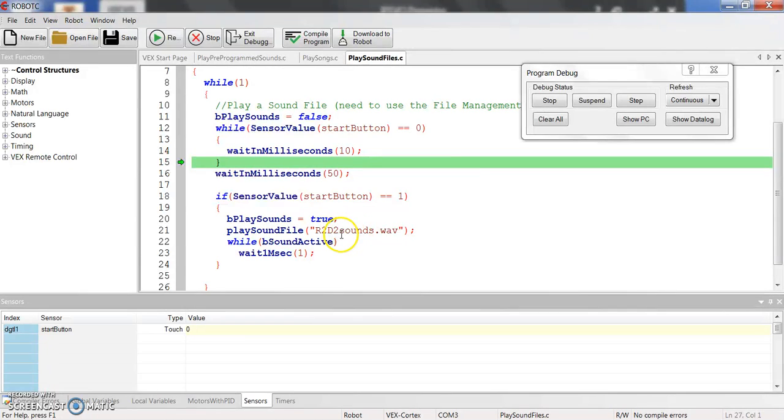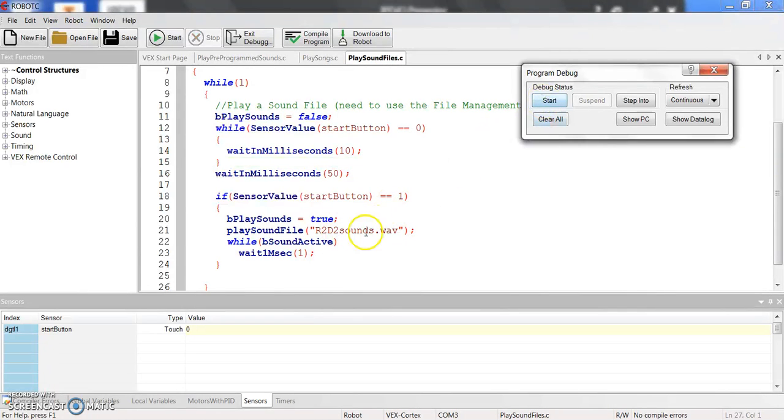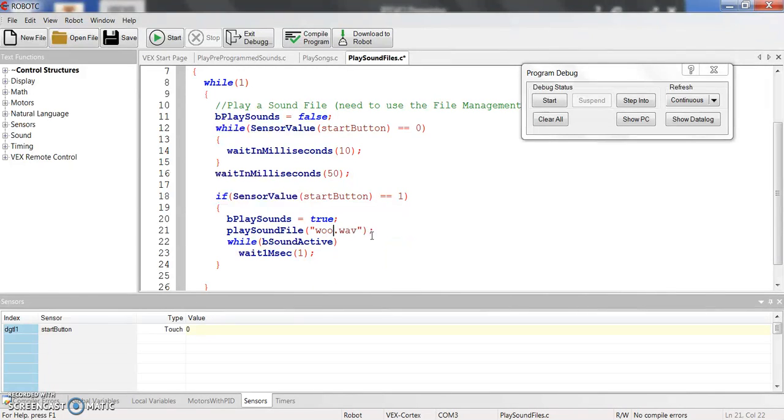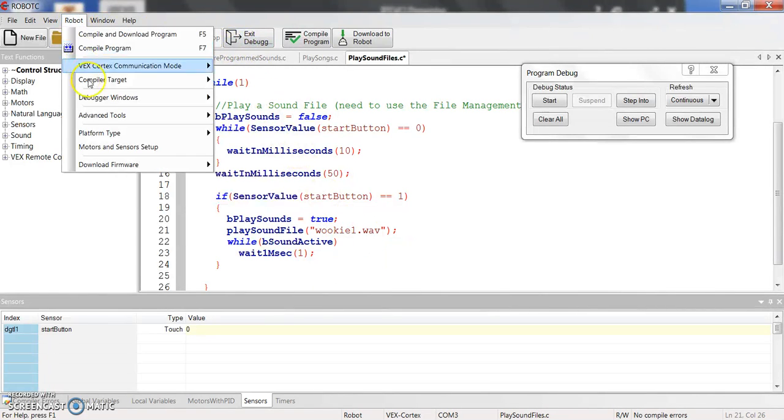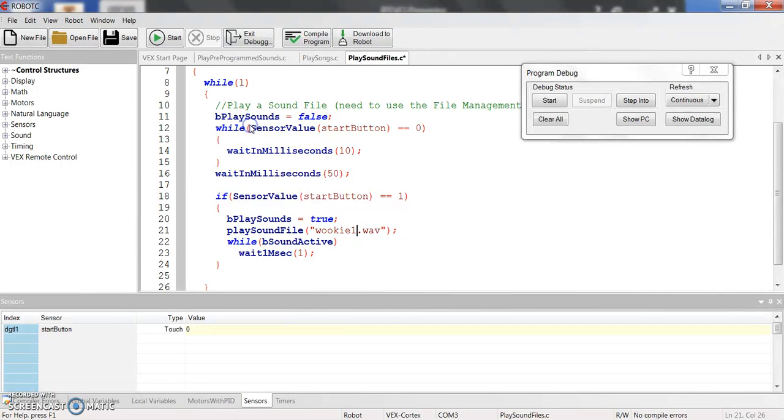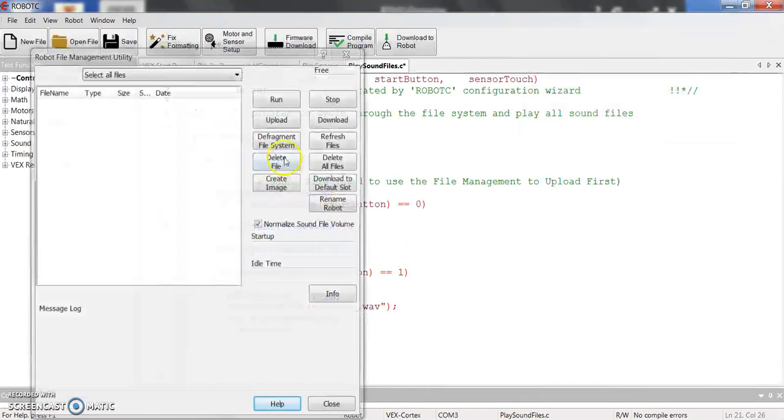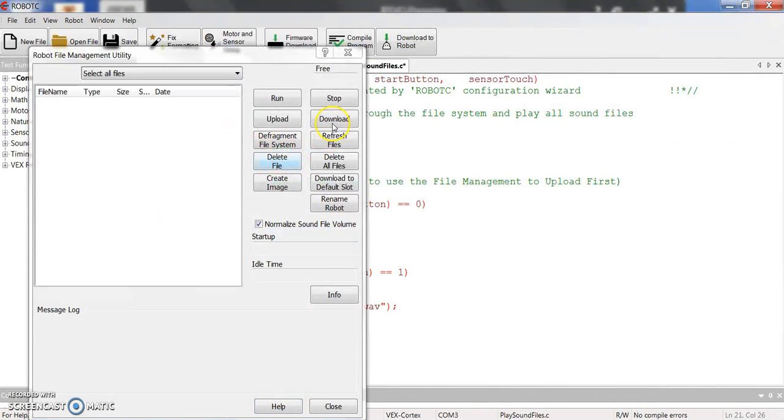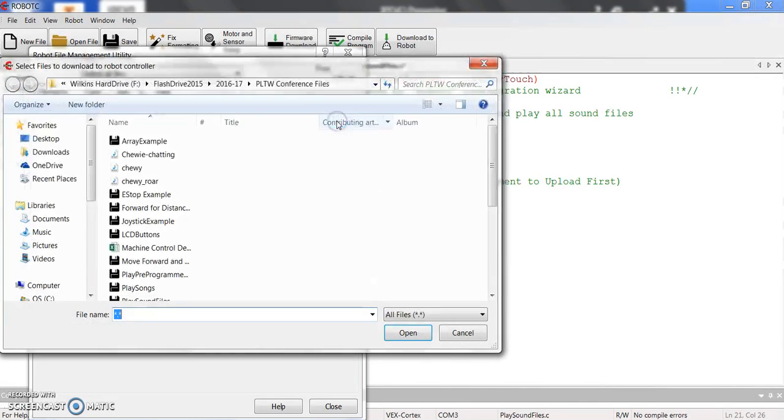And then if I wanted to play a different file, so I could change this. I think one of them is called Wookie1 that I have. But again, I'm going to need to go into Advanced Tools, File Management. And I'm going to download the Wookie1 file.